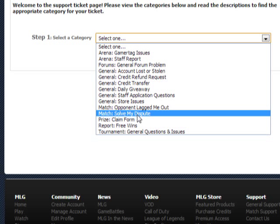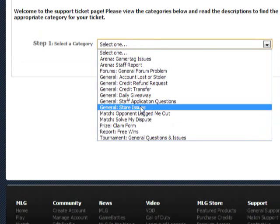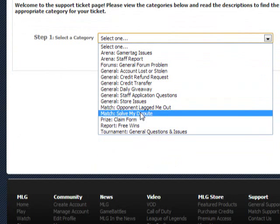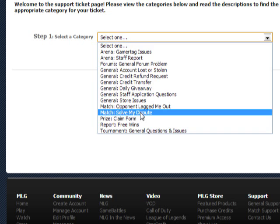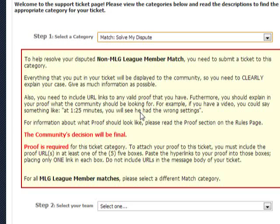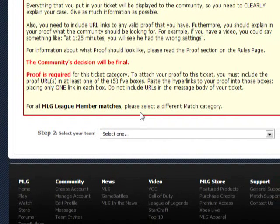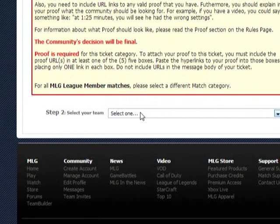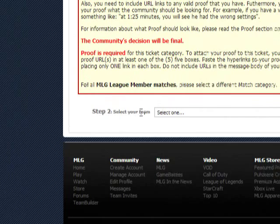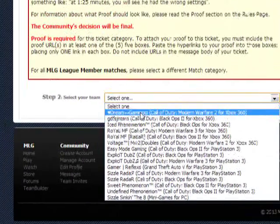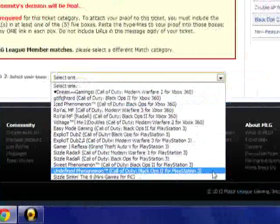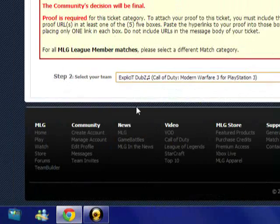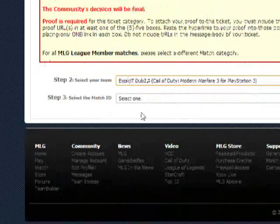Select 'Solve my dispute.' There are other options for other things — all kinds of different problems you could have. This is your dispute for your match, so left click that. Then you're going to select the team the dispute was on — it'll show all your teams. Go to the only team you have a dispute on right now.